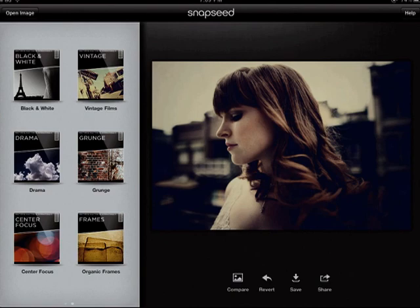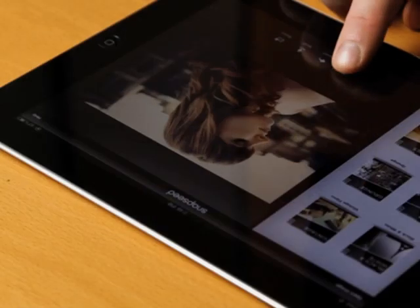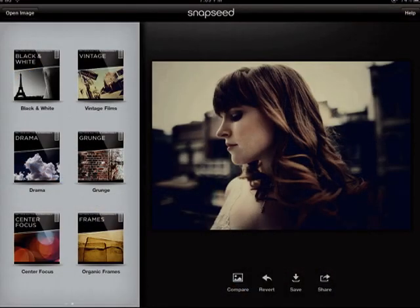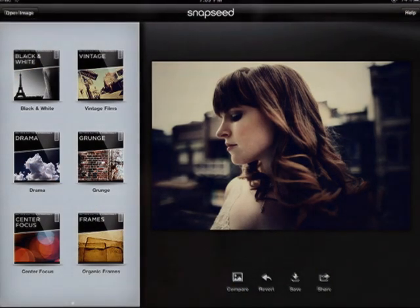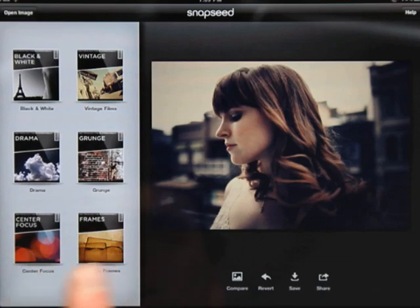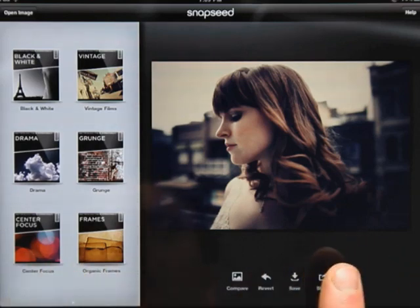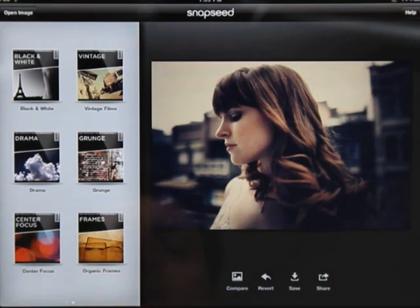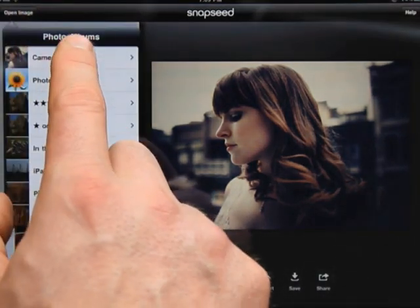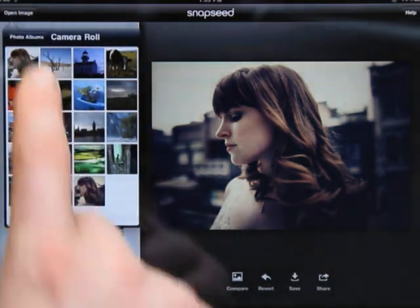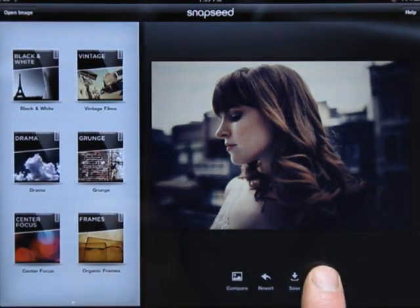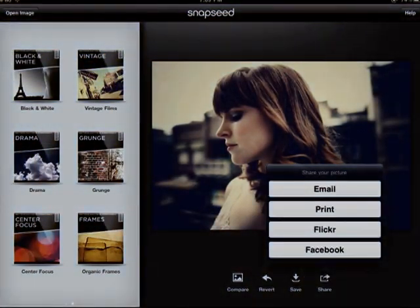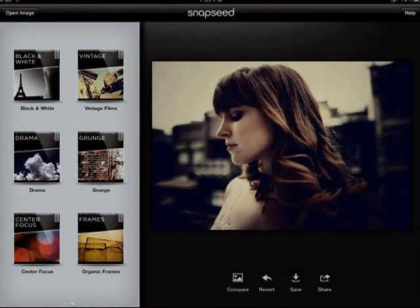In the main view, pressing and holding the compare button shows the image before any enhancement has been applied. We can also revert the image, which undoes all Snapseed enhancements and restores your image. You can also save the photo into your library. Finally, you can share your photo with one of several social networks. Tap the share button and select how you want to share.